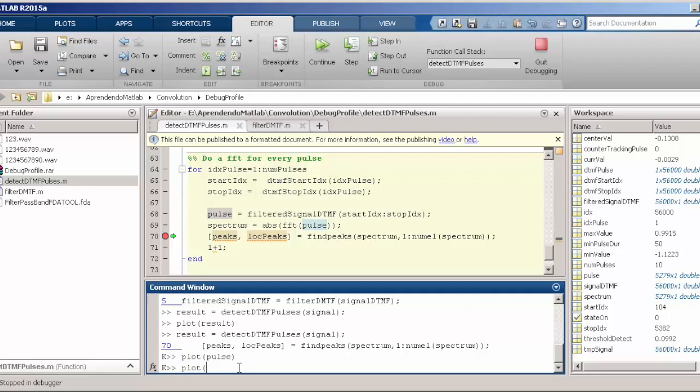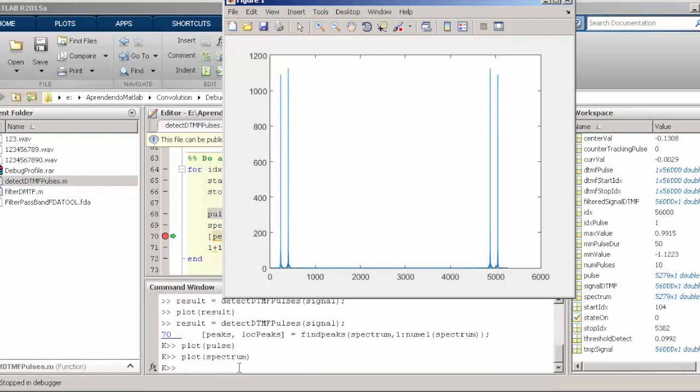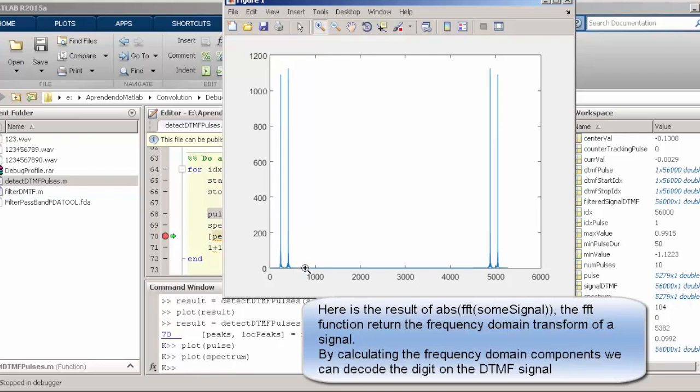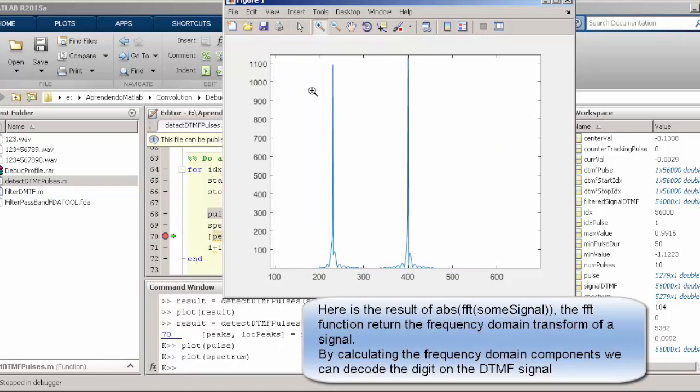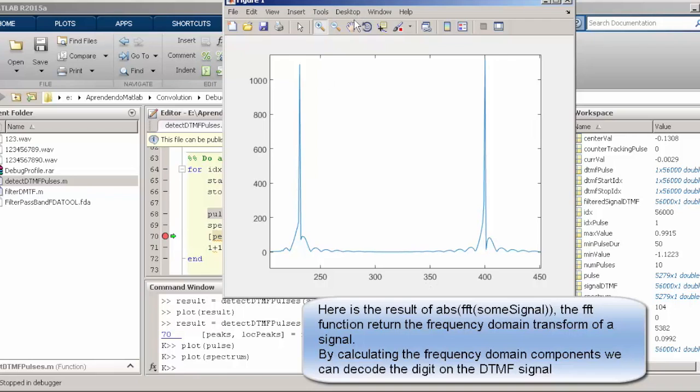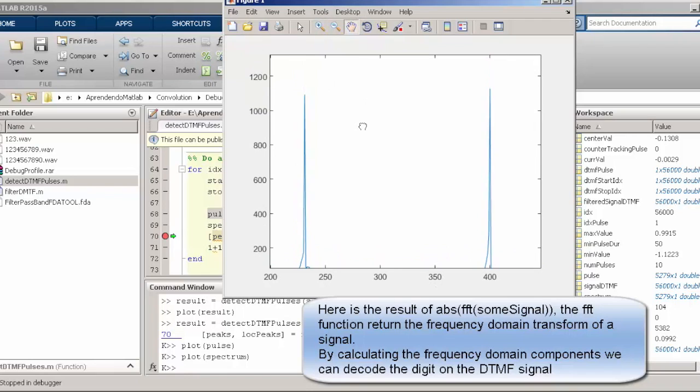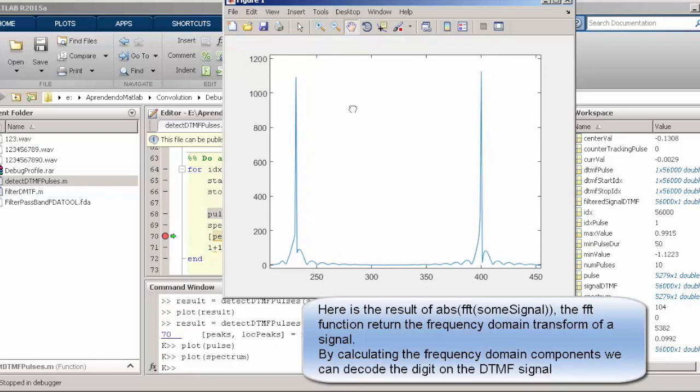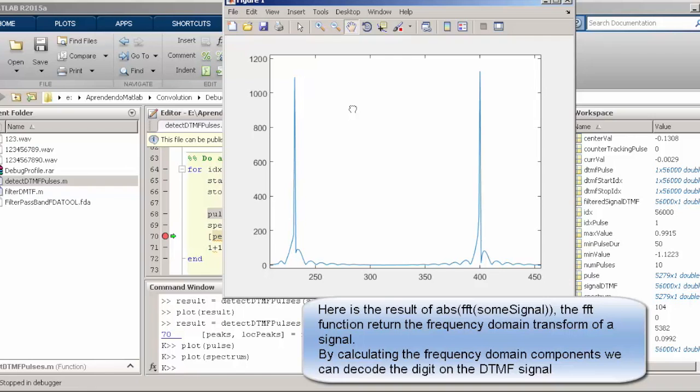Now we also want to plot, for instance, the result of an FFT function. This is going to be one of the subjects, one of the projects that we are going to do later. We are going to create a DTMF decoder. So here we are just analyzing and see, for instance, by the way this is the digit one, we have two peaks in certain frequency spectrum.